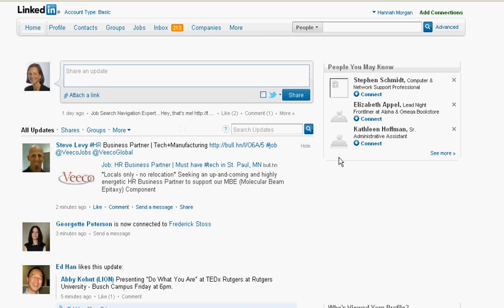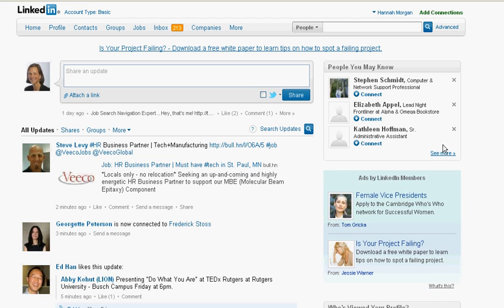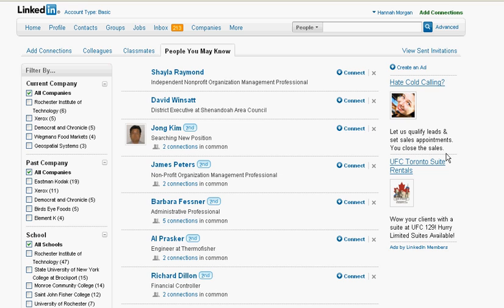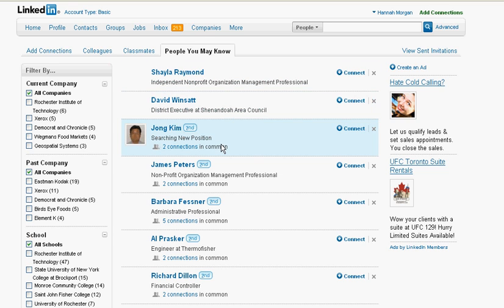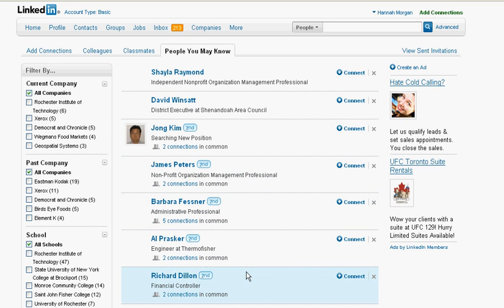If you don't recognize any of those people, you can click on the 'See More' link, and that will take you to LinkedIn's collection of different ways you might be able to connect with people. 'People You May Know' is a very long list of people that you have either connections in common with or you share a group with. You can scroll through there and see if there are any people you want to connect with.